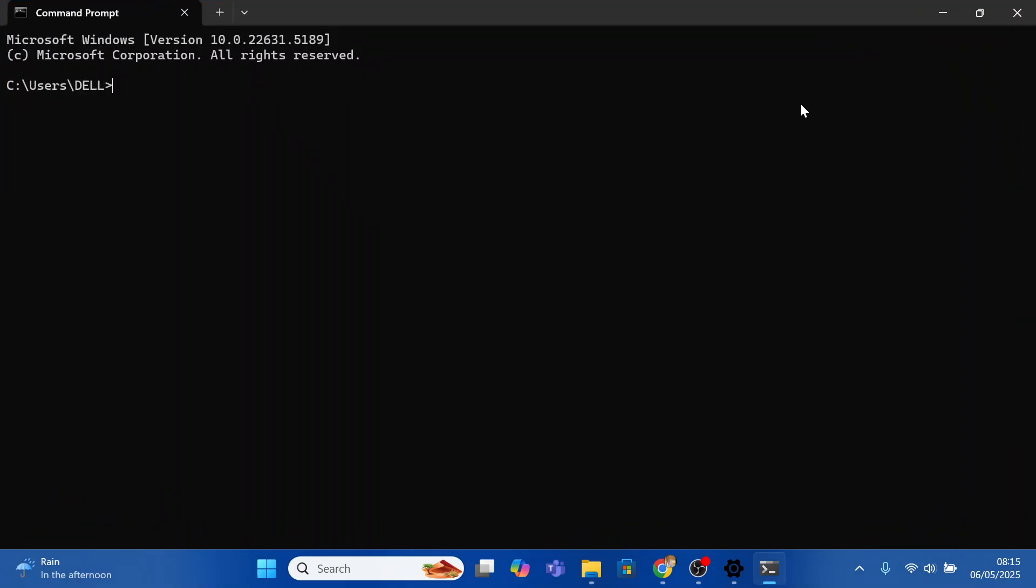We can first verify the Python version that I have. So type python --version and press enter. And you can see that I have the latest version, Python 3.13.3.